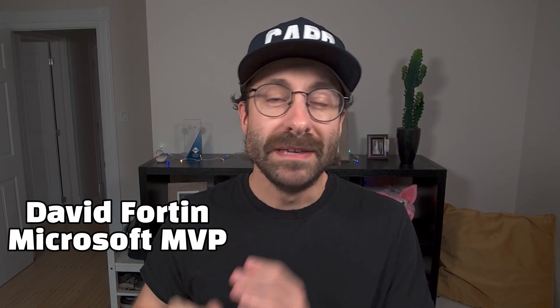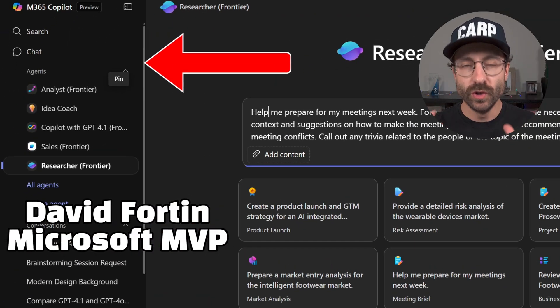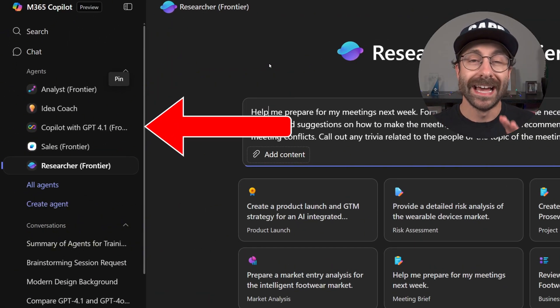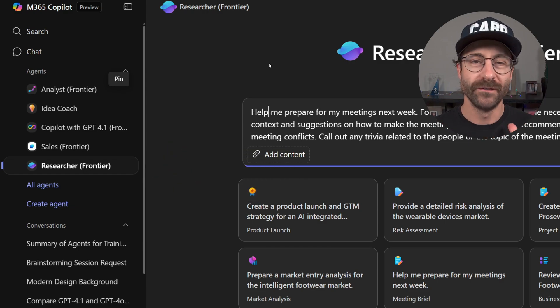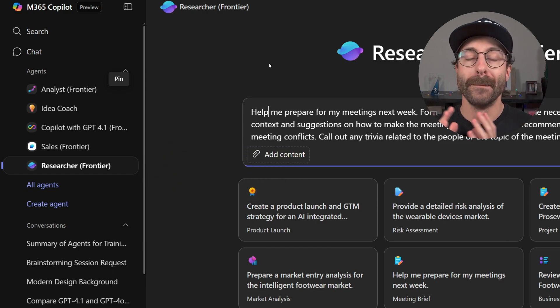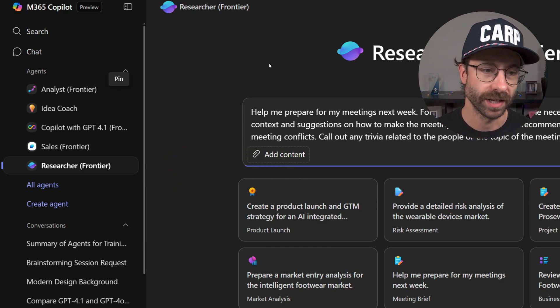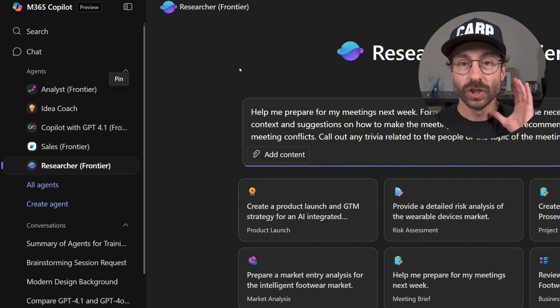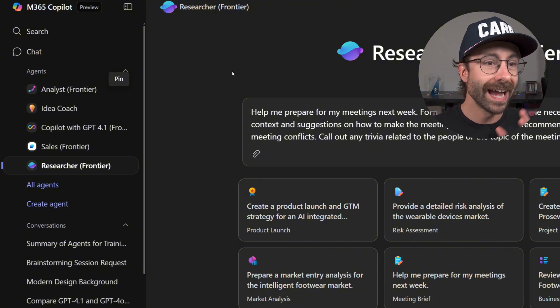Microsoft just gave me VIP access to the new Copilot, and I wanted to show you all of the features that are amazing and will help you be more productive at work. So let's dive deep into it.